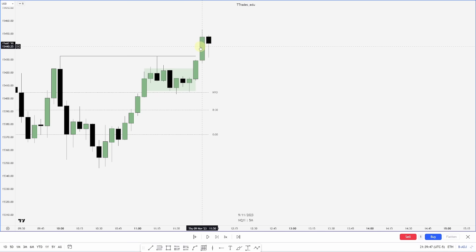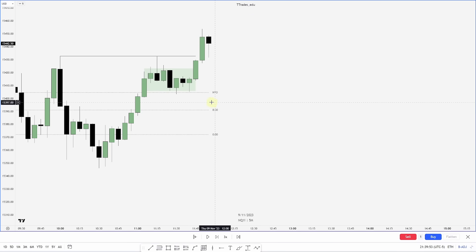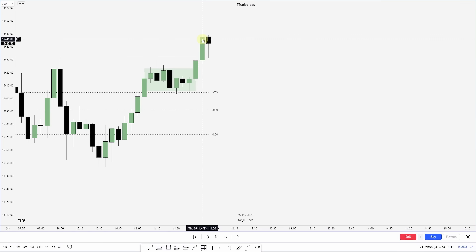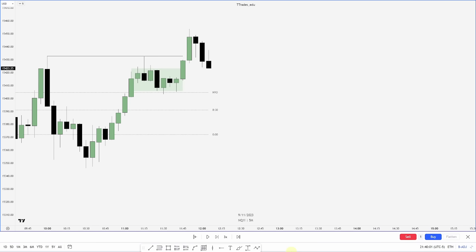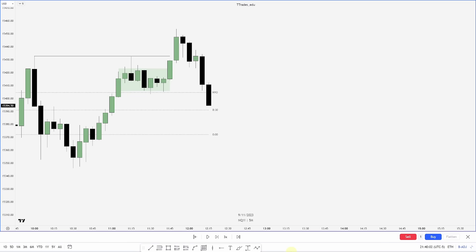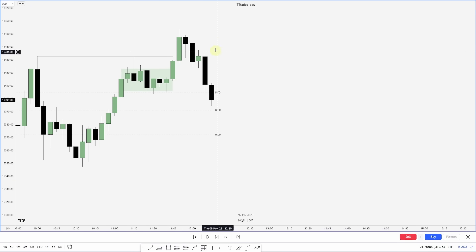If we want this to be a manipulation, what do we want to see next? We want to see displacement back into the range and breaking structure — changing the state of delivery — or if you've seen my box setup, an aggressive move out and aggressive back into the range. And there we get aggressive displacement down. If we don't get this aggressive displacement down, it's likely to continue higher.